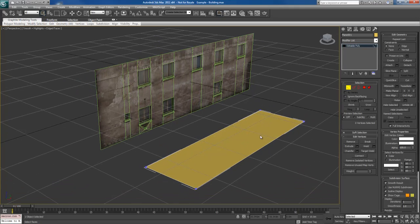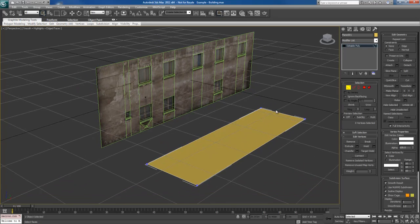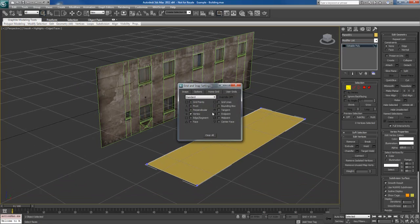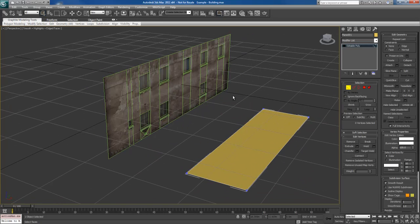I'm going to go to vertex mode and I'm going to turn on my snapping. I'm going to make sure my snapping is set to vertex snapping. Very important.